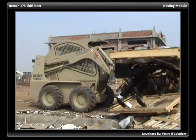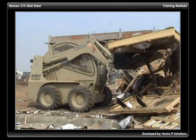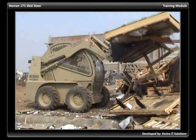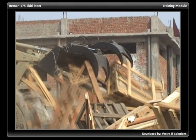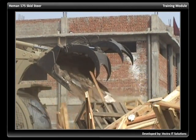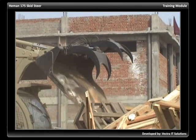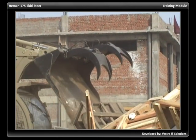Never lift, swing, or move a load over anyone, and never allow anyone to reach under or stand under raised lift arms.